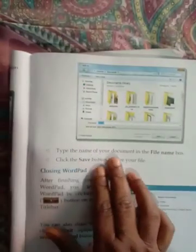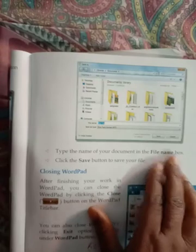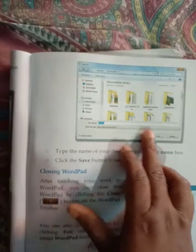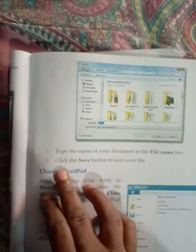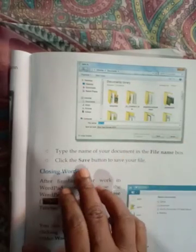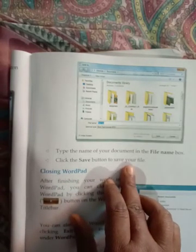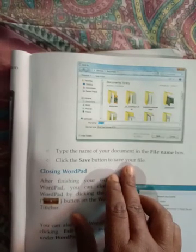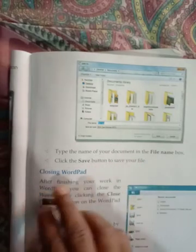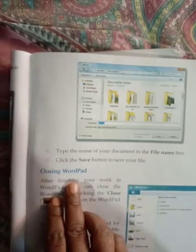Type the name of your document in the file name box — इसमें आप अपना नाम type कर दीजिएगा. Click the save button to save your file — और save button पर click करके अपनी file को save कर लीजिएगा.